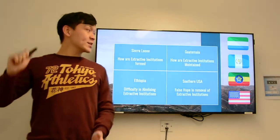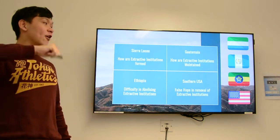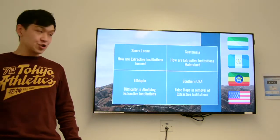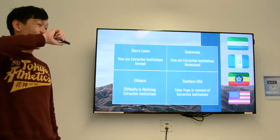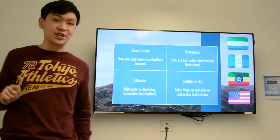We will now be exploring these four countries' history and to answer these four questions.